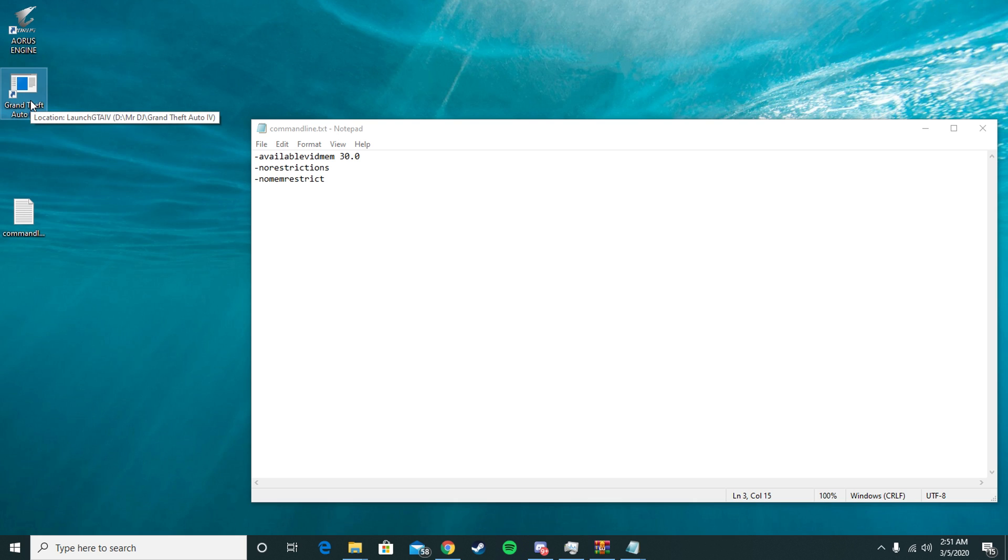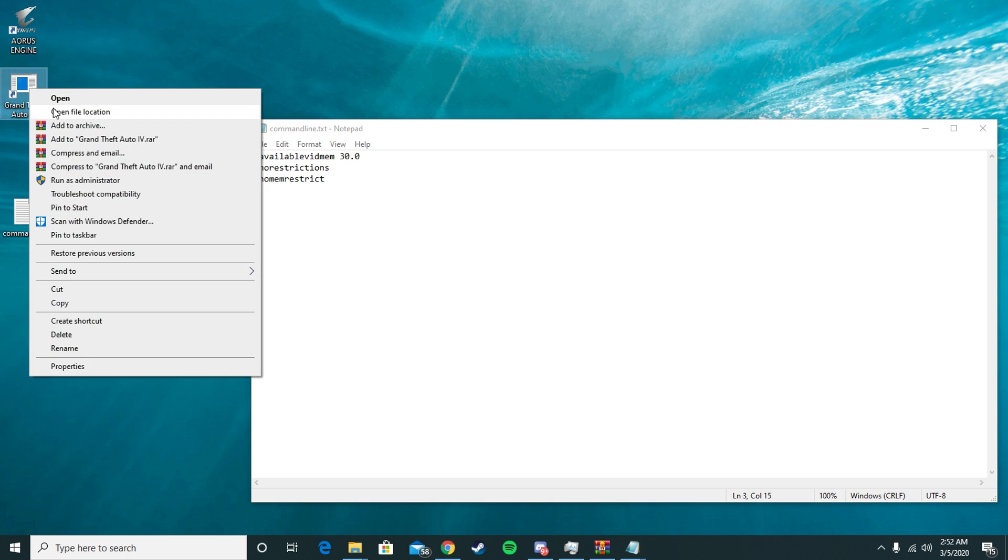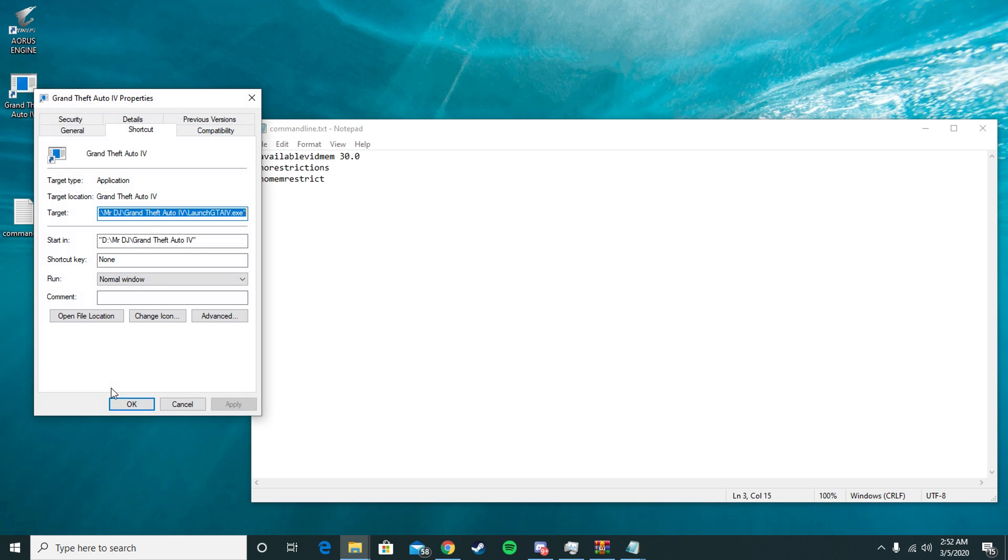Go to your desktop, find GTA 4, wherever you click to start your game. Right-click, go to Properties. On Windows 10, you want to go to the Shortcut tab. You want to go down to Target and you're going to go all the way over to the right.